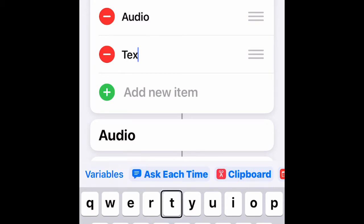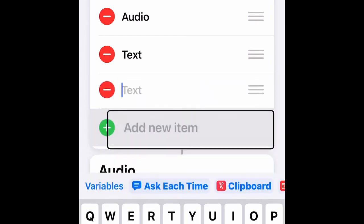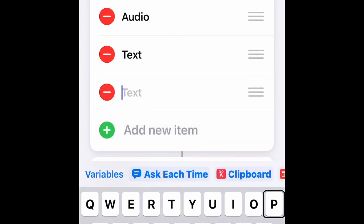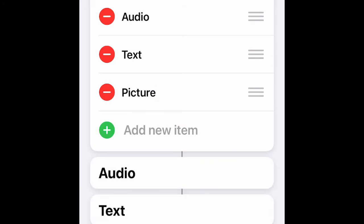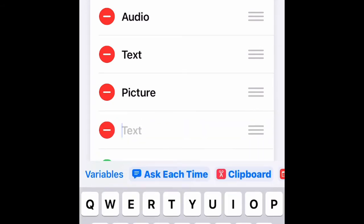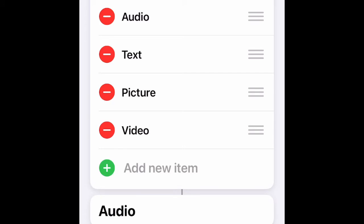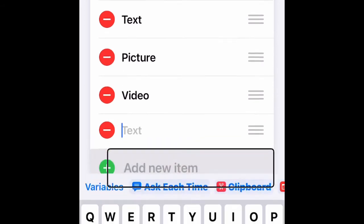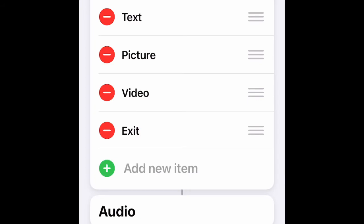Add a new item for number three, which is Picture — type in 'Picture' and tap Done. Then add number four for Video — type in 'Video' and tap Done. Also add an option to exit the shortcut in case you don't want to choose any from the list — type in 'Exit' and tap Done.